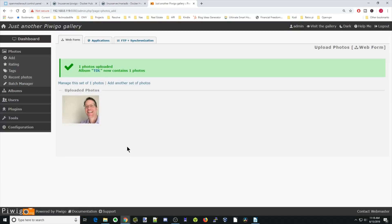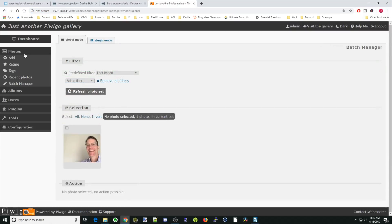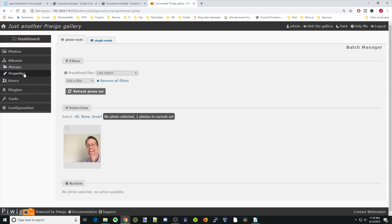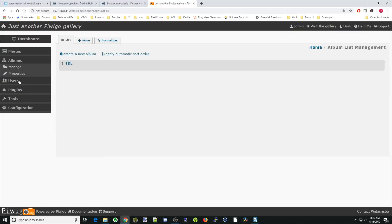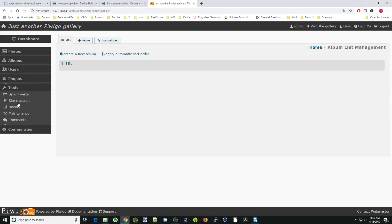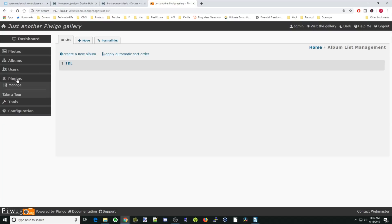And there our photo is uploaded. If we look quickly at the sidebar, we can add photos, ratings, tags, look at recent photos, go by album, by user, and we can add plugins. There's different tools that we can do. Then finally, there's configuration. Most of those things will never have to be really used. The plugins, there are some interesting ones, but you should pick out the ones you like.